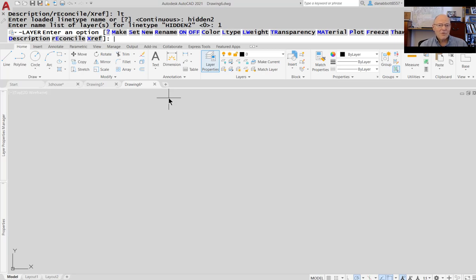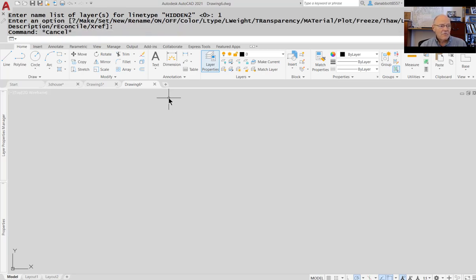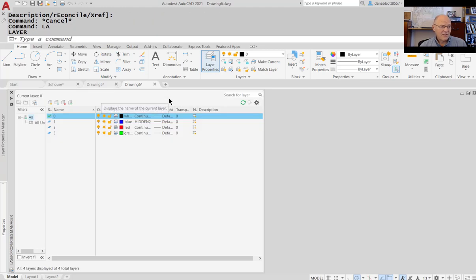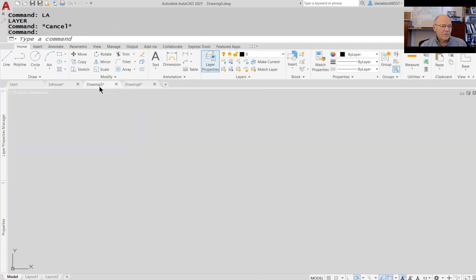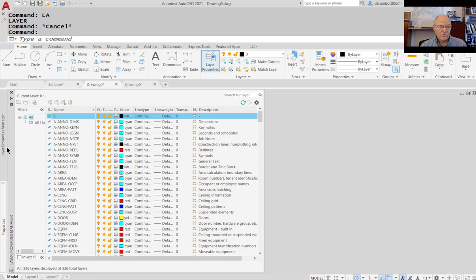When you're done, if you look at layers, you've done exactly what you indicated at the command line — create layers called one, two, and three, assign colors to them, and assign linetypes. Imagine having to do that for every single layer if you wanted to create those layers. You'd have to do that for each one.